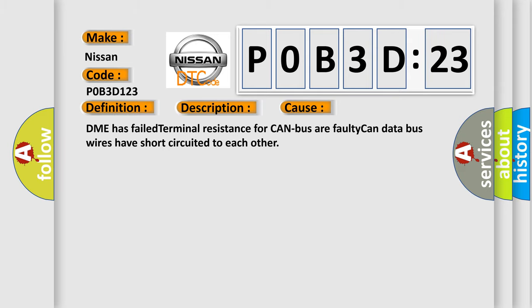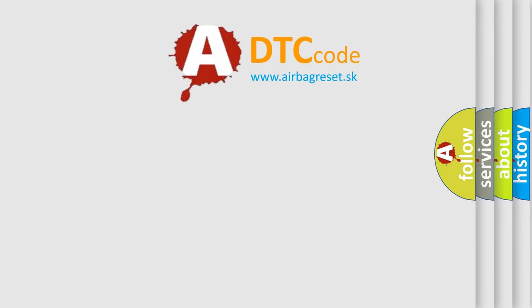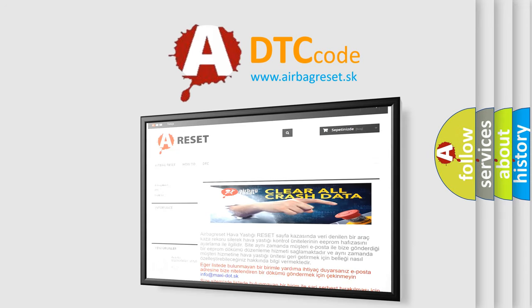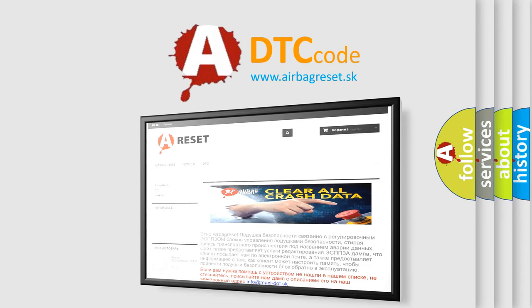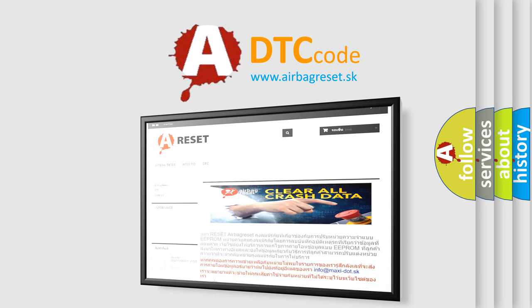The airbag reset website aims to provide information in 52 languages. Thank you for your attention and stay tuned for the next video.